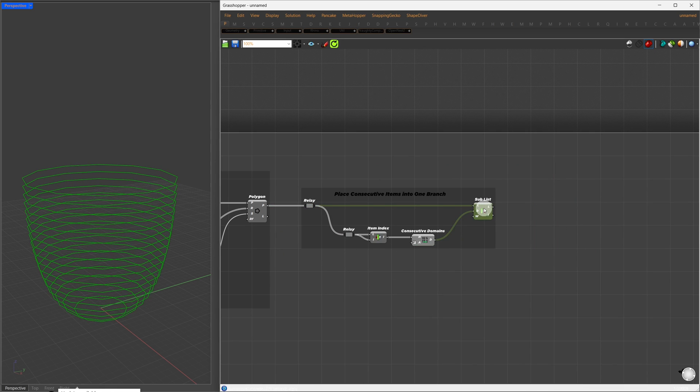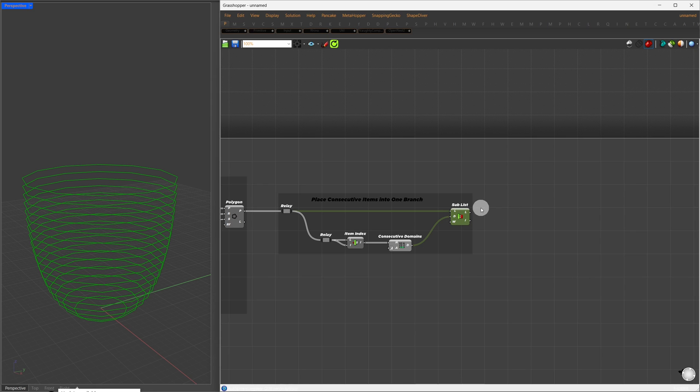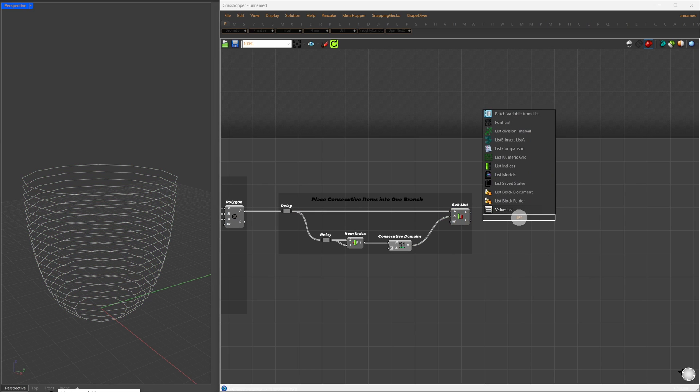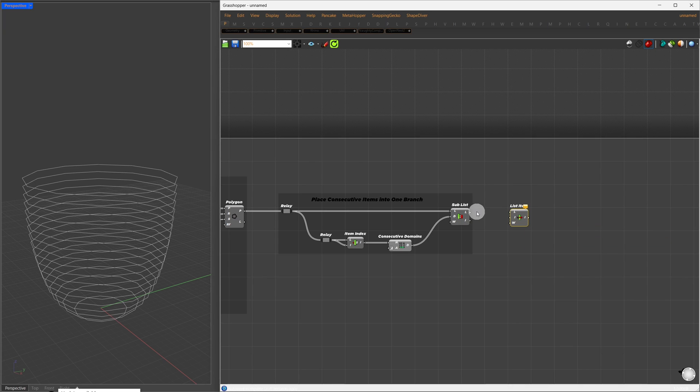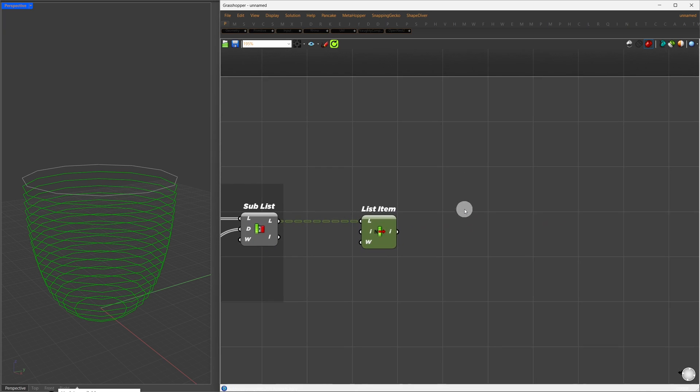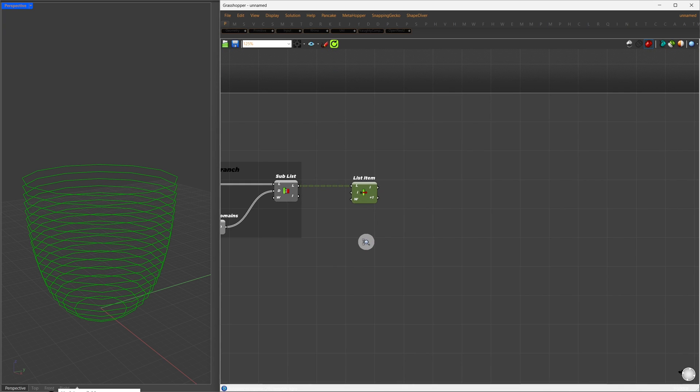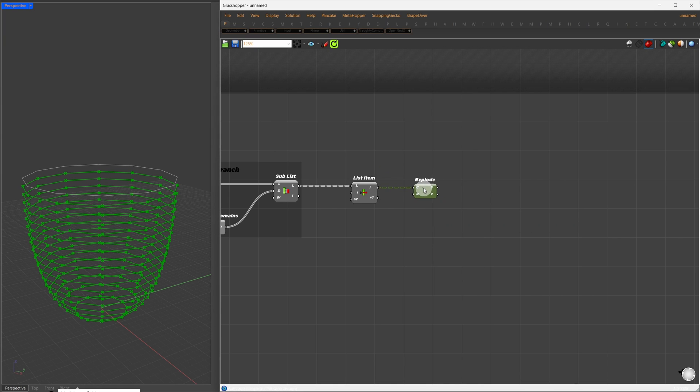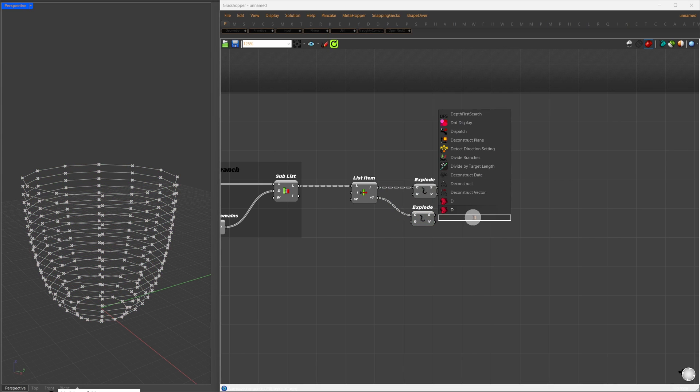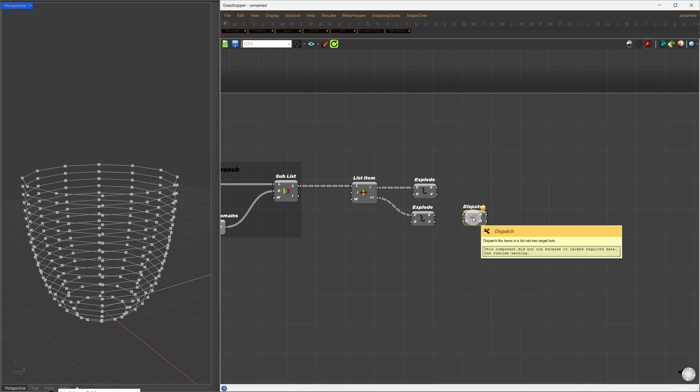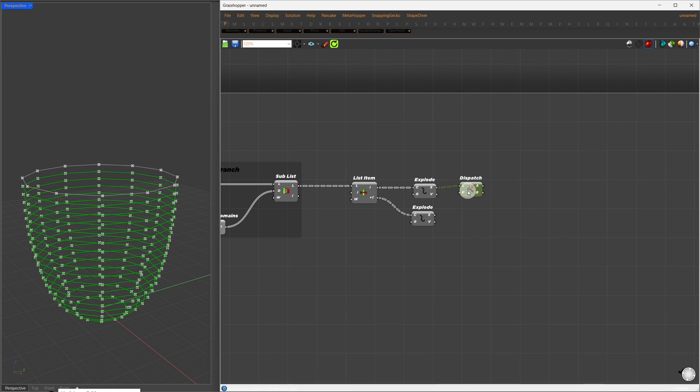Now, our pattern will be created from the first and second curves. To isolate these two items, I'll use the List Item component. Zoom in until you see the plus and minus icons, and press plus to add an extra output. Now I'll explode both sets of curves to get each segment separately. Before weaving them together, I'll use the Dispatch component to select one step at a time, selecting the first item, leaving the second, and so forth. I'll copy this over and assign it to the second set as well.